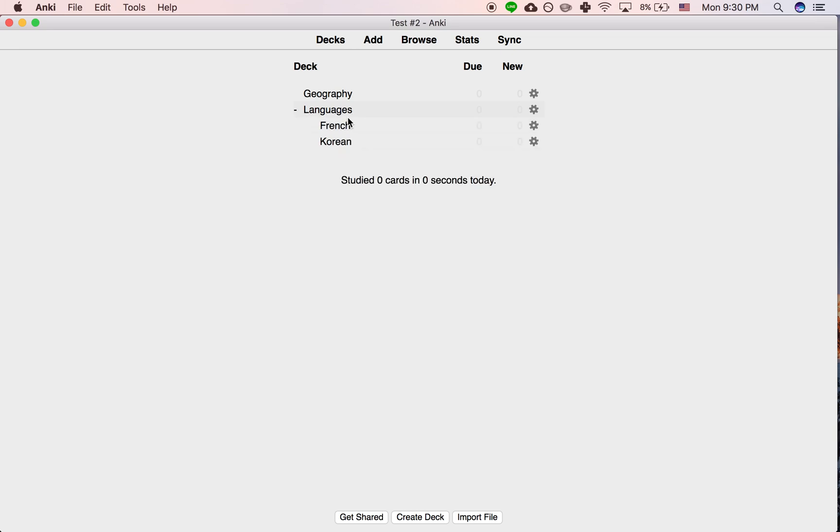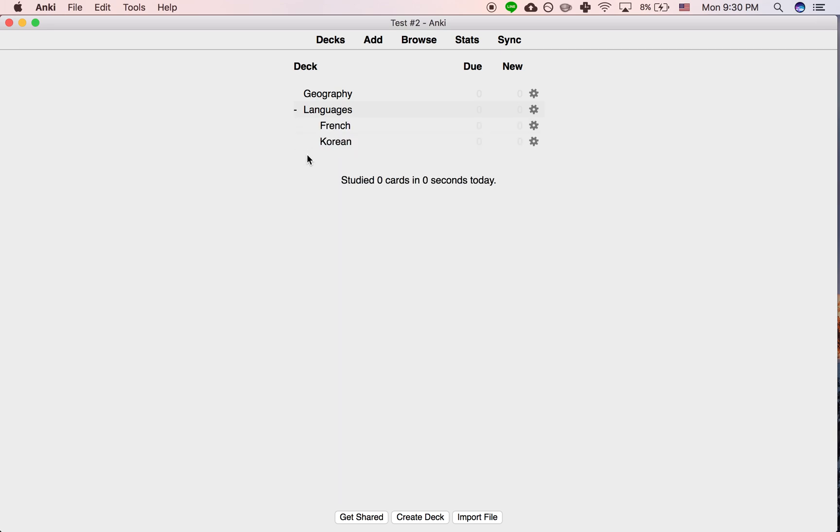That can be useful if you have a ton of decks and subdecks and it gets out of control, and then you can just do that. Like if you have subtopics, even under Korean, this type of grammar, this type of vocabulary, and you have a bunch of them...